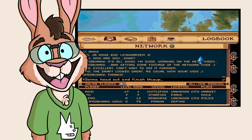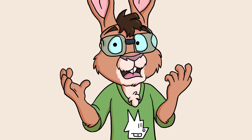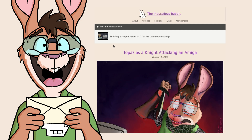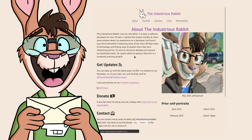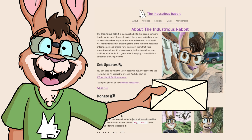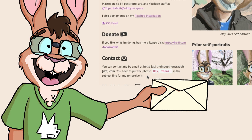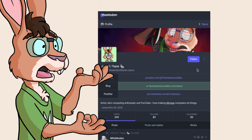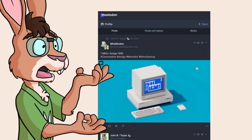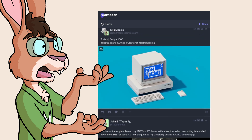If you found a bug, have a patch to fix an issue, or have other feedback on the extension, please visit the About section on theindustriousrabbit.com to find out how to email me. Email is the best way for me to keep track of what needs to be done. Praise is welcome on Fediverse, but I'll redirect bugs, issues, and features to my email to keep it fair to everyone.